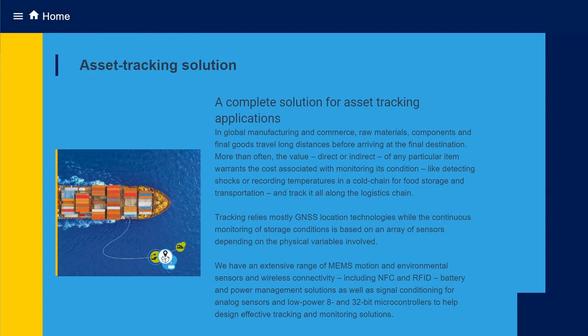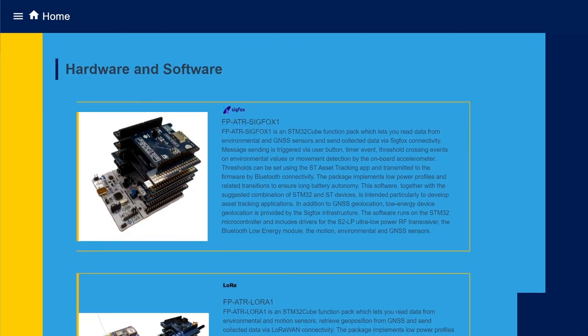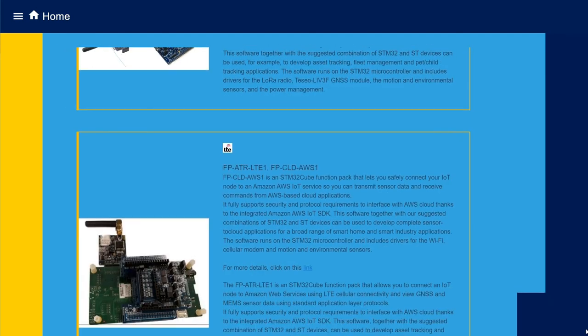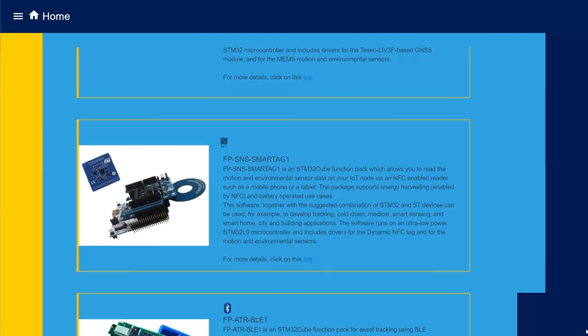In today's demo, we showed how to build an end-to-end asset tracking solution with the dashboard asset tracking and sensor tile dot box. The dashboard supports other RF connectivity options on top of BLE, SIGFOX, LORA, LTE, and NFC.